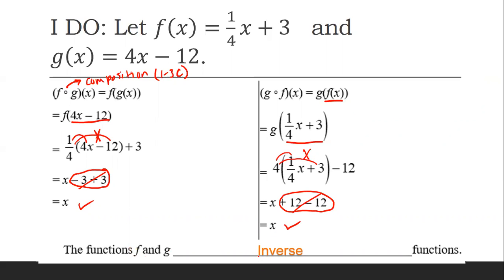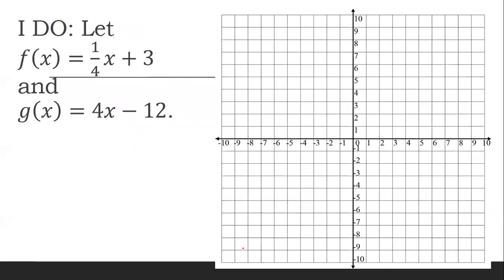So that's how you verify inverses algebraically — that's what you would do without graphing. We're going to graph it so we can show why it looks like that. So here we have 1/4 x plus 3 and 4x minus 12.